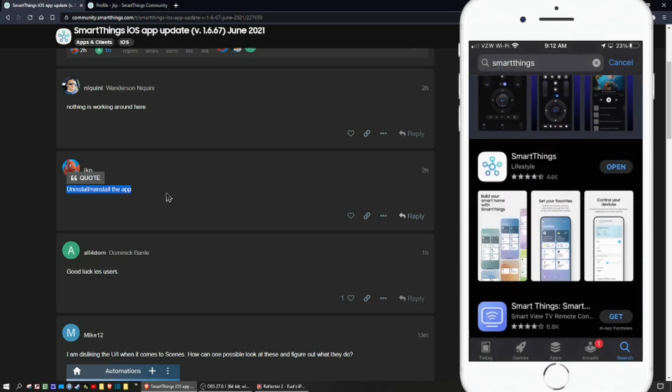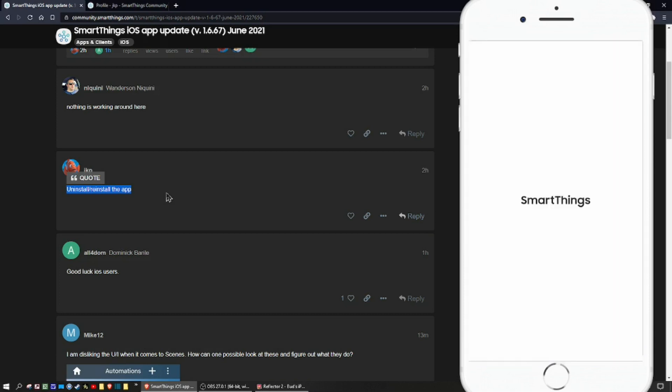What you're looking for is the familiar SmartThings icon and you'll simply hit open and it'll go right in. It'll ask you to enable permissions.